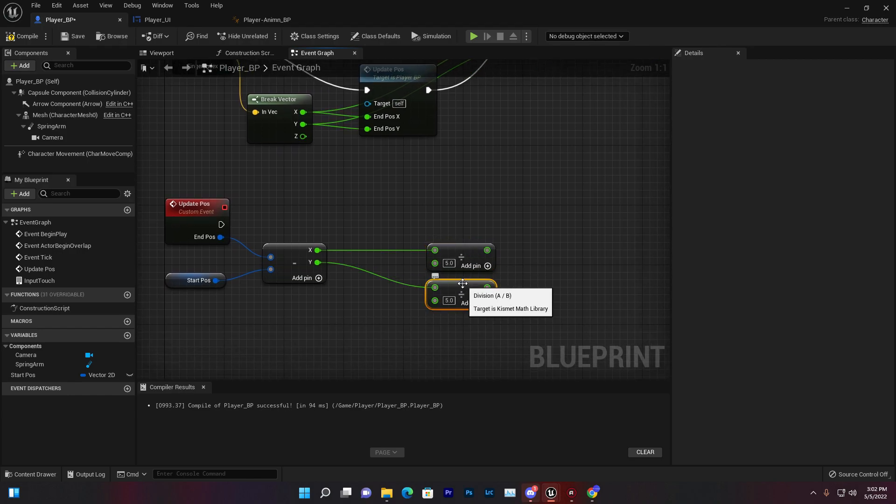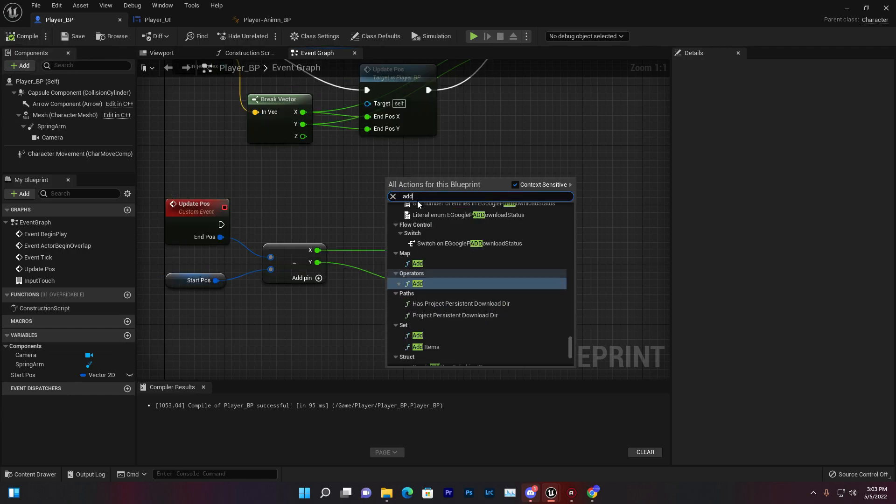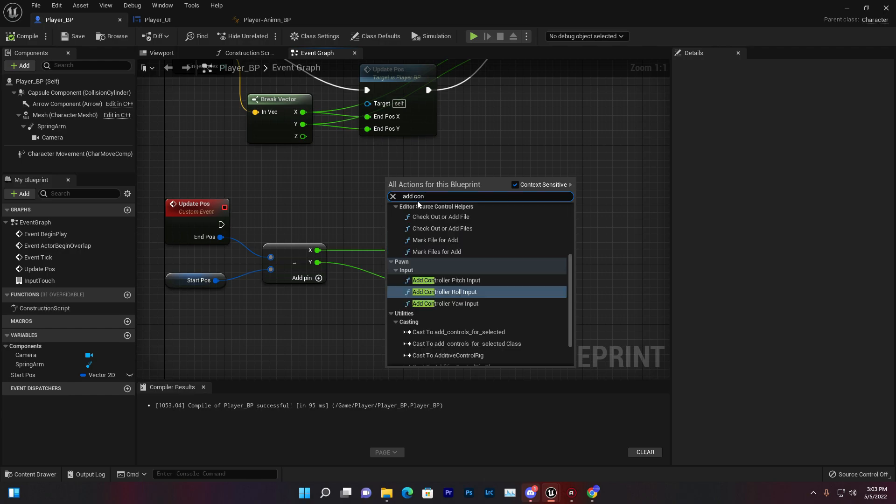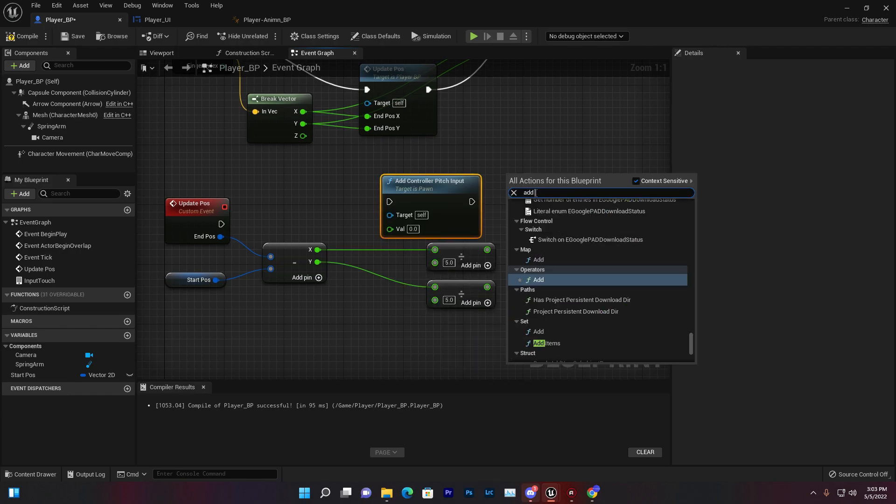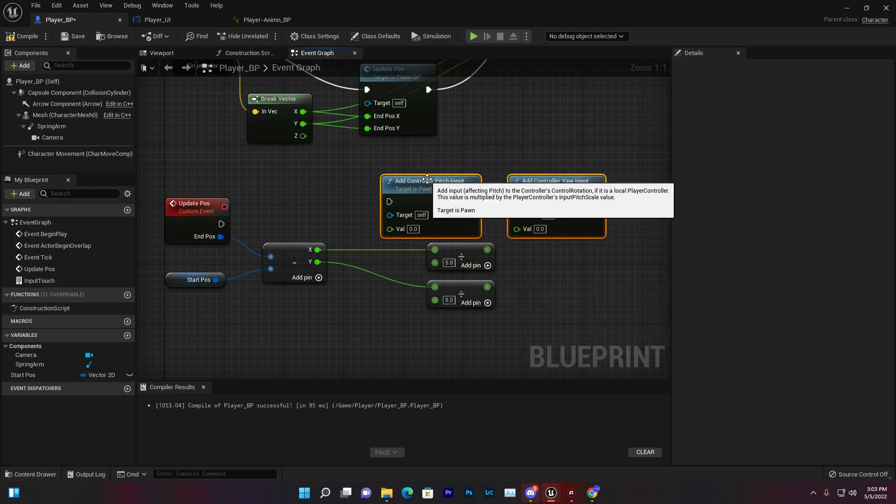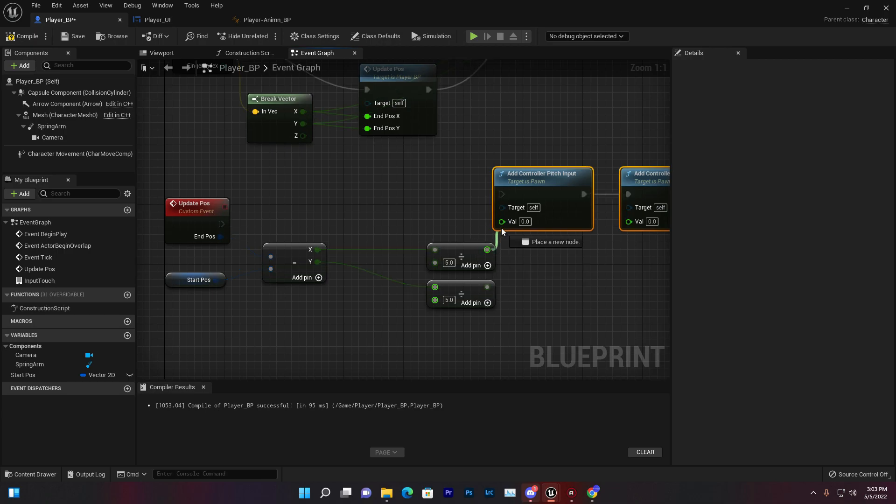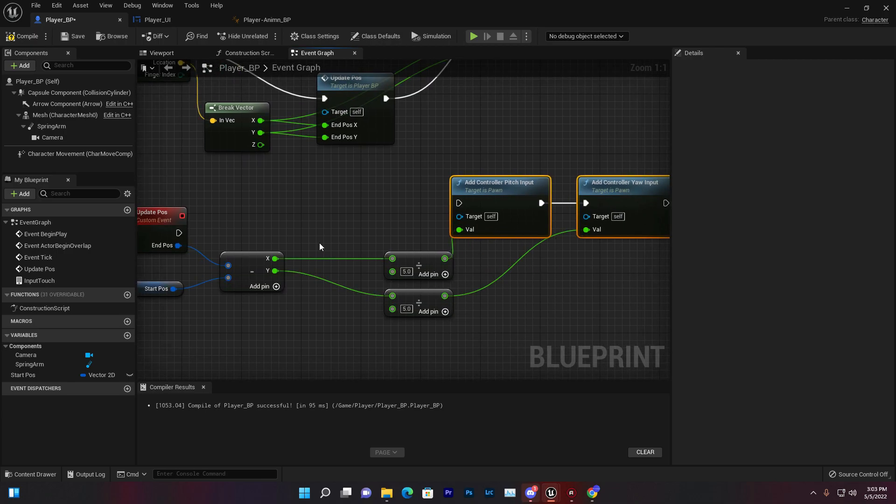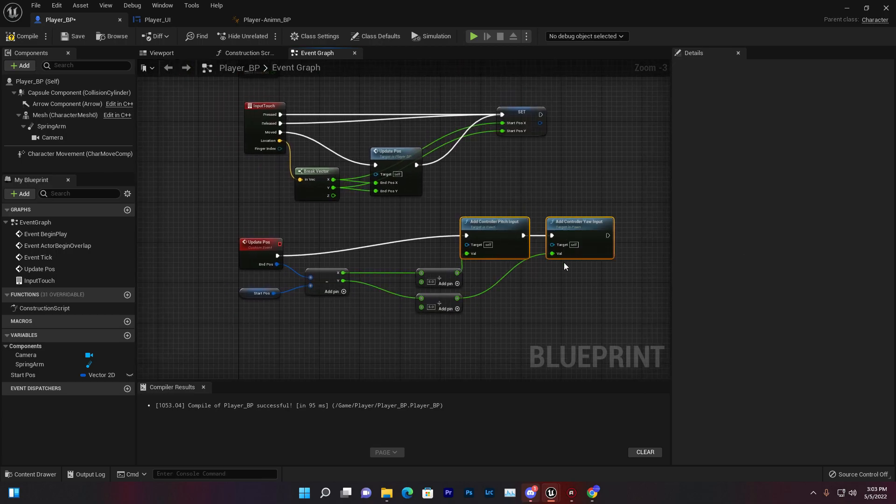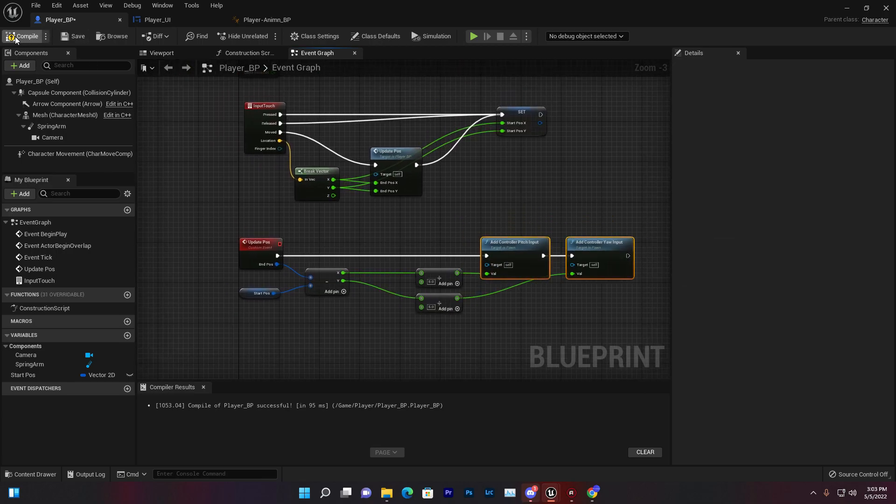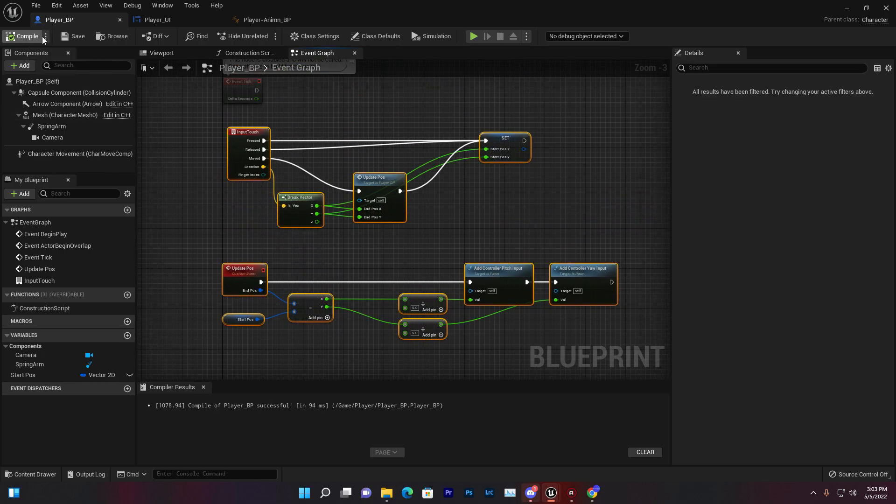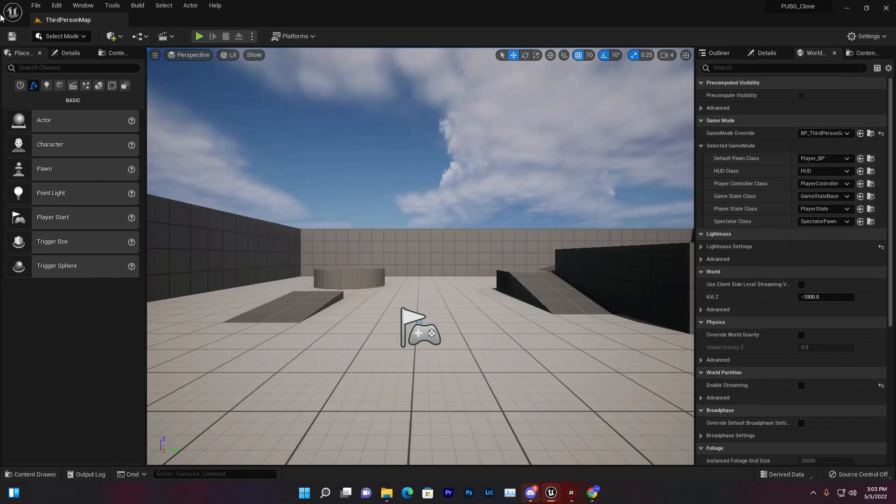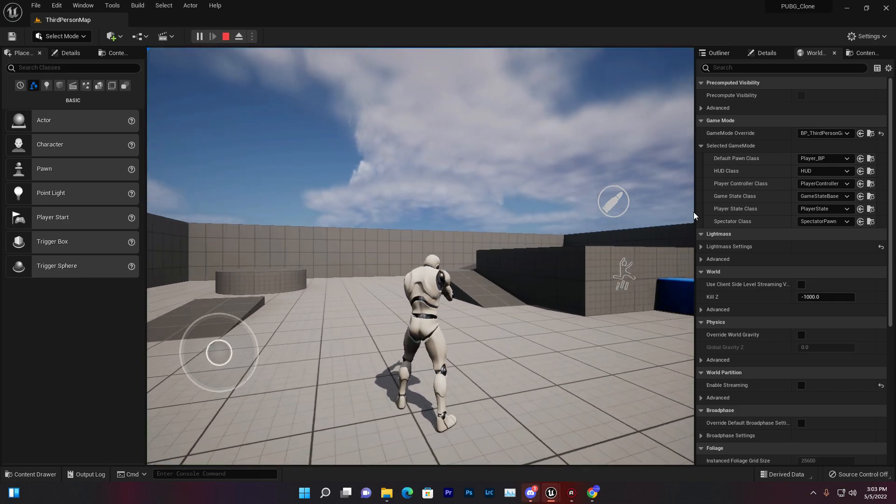Now we need to add Control Pitch and Add Control Yaw. The pitch is X and the Y is yaw. Connect X and Y and connect the Update Post with that. That's basically the simple logic - compile and save. For finding this solution I needed to do lots of research.